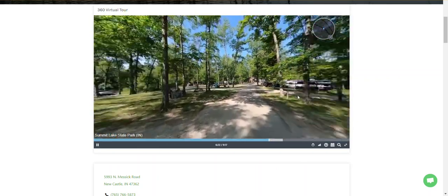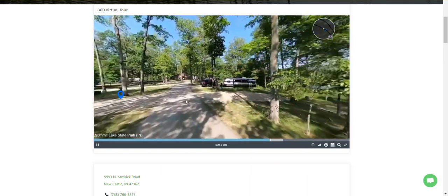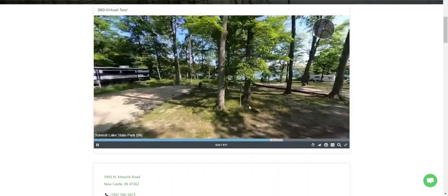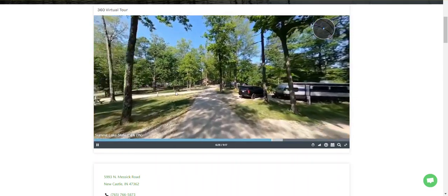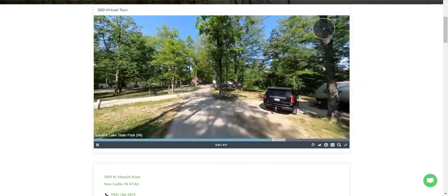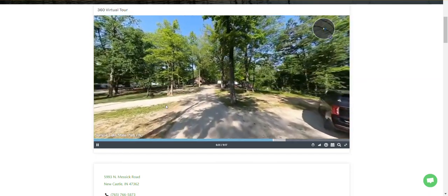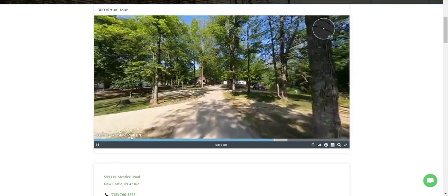So we know where we're going now. That's how you use the Campground Virtual Tours to take a look at a campground. It's December 1st, 2023. I'll be staying at Summit Lake State Park in Indiana, thanks to this Campground Virtual Tour. Have a good day.